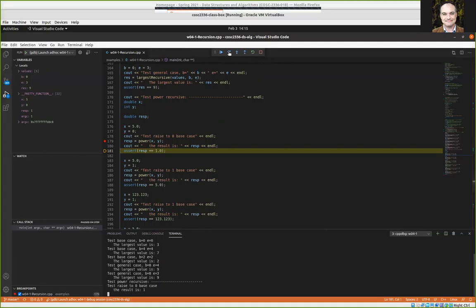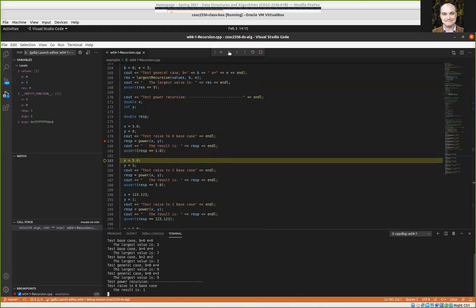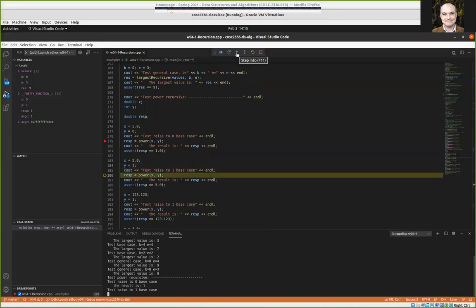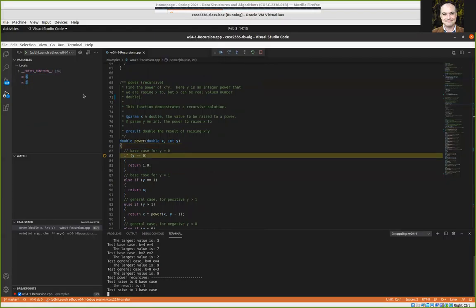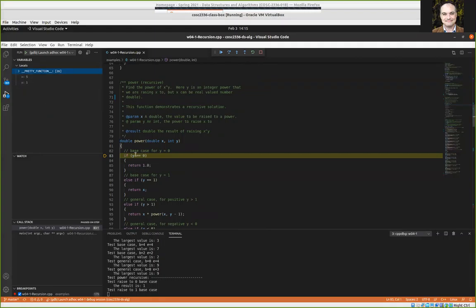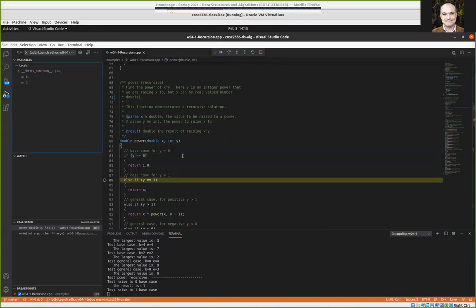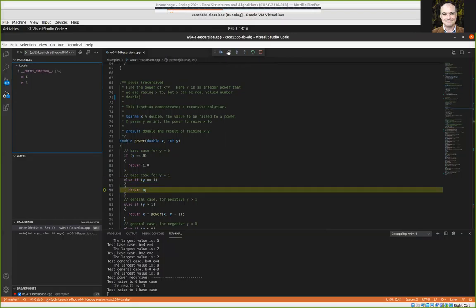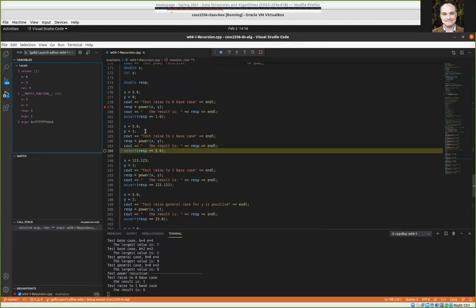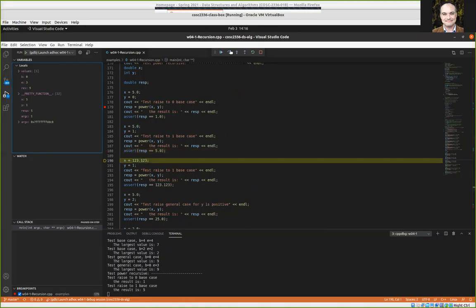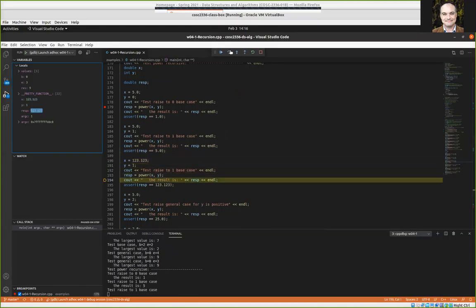As we discussed in the lecture, y = 1 is also a base case — something raised to power 1 should just be itself. Let's step in. Y is not zero, it's actually 1, so it should just return x as the result. We get the result: 5 raised to the power of 1 is 5. The next one also raises to the power of 1 but with 123.123 — same thing.